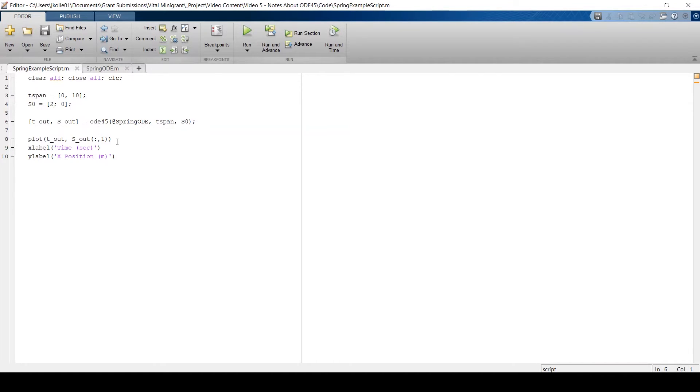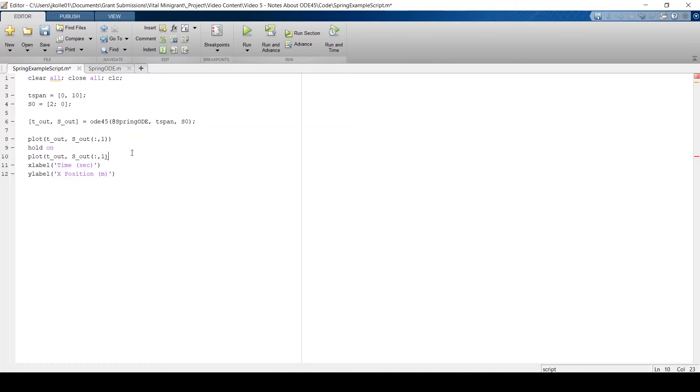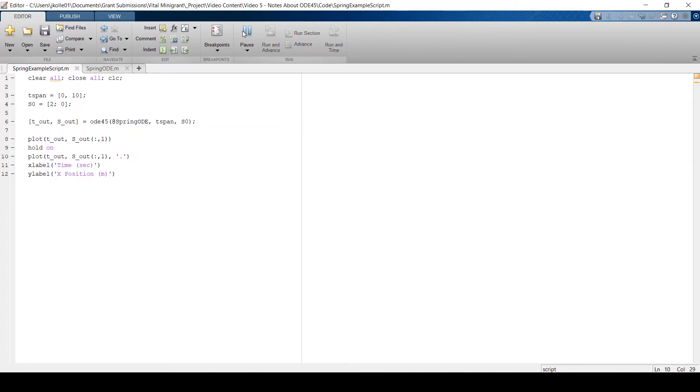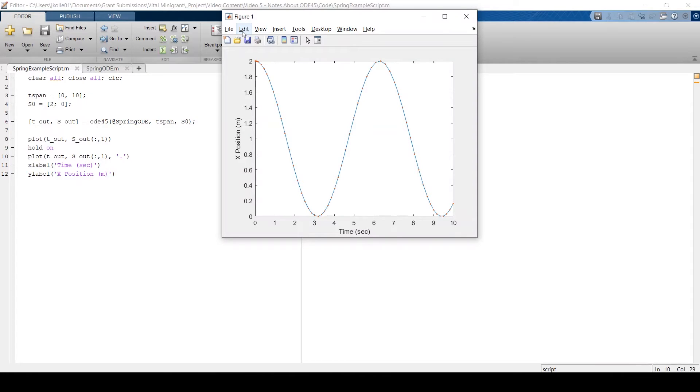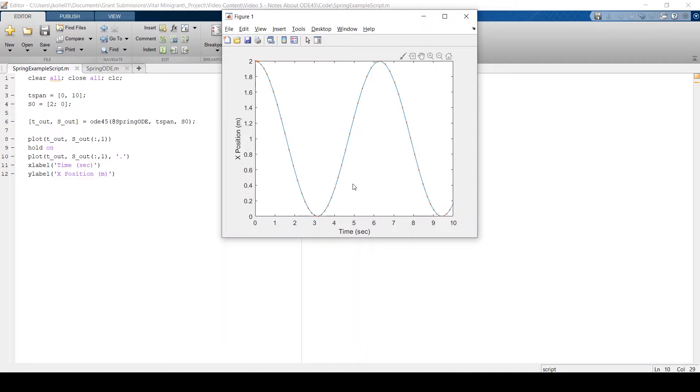And I can show you what those steps in time actually look like. If I go ahead and put a hold on this figure and plot these same variables again. So time and our position, which is the first column of our S out. And if I plot them as just points rather than a line, we can visualize what those time points are. So these little red dots are the individual time points that have been evaluated. And you'll notice that there's a high density of points up near the start. And as we get towards some of these curves, they get a little bit more dense, and then they're pretty sparse through these linear regions here.